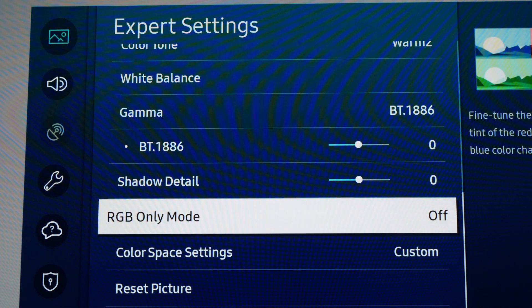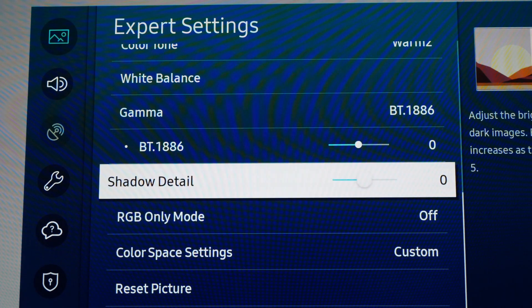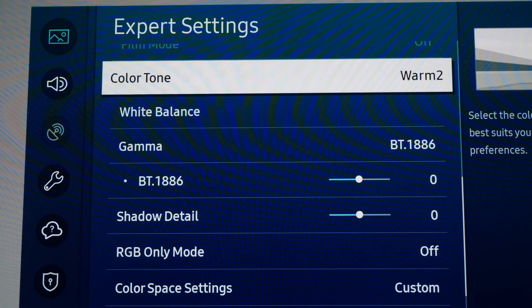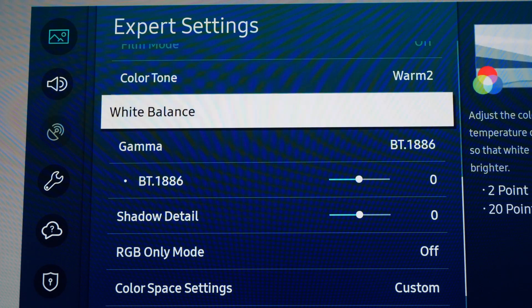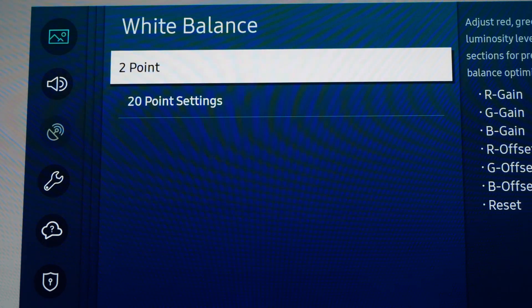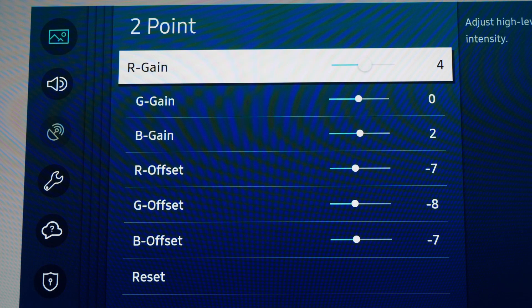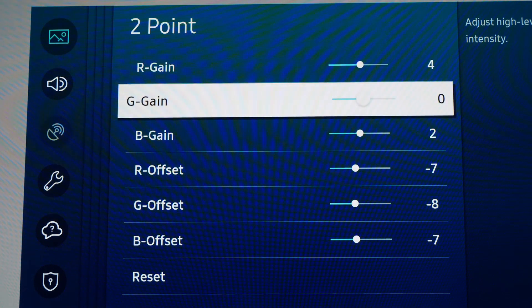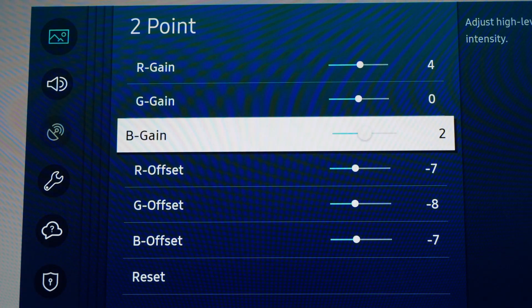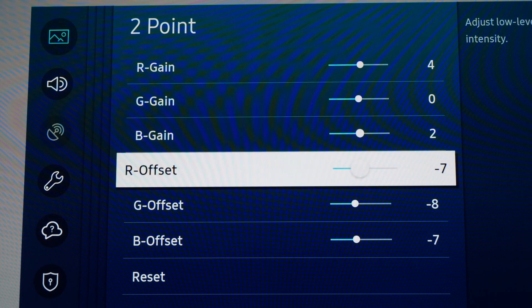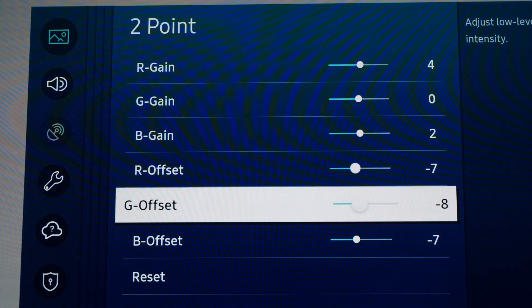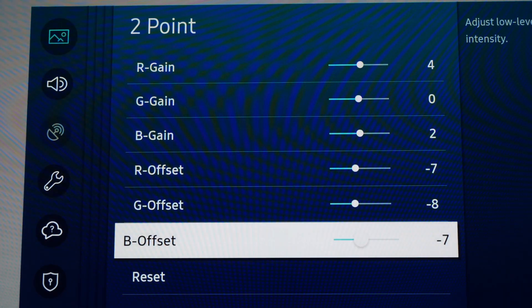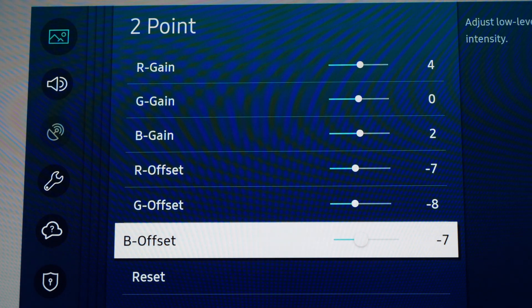Now we're going to go back to White Balance and choose Two-Point calibration. Red Gain is going to be 4, Green Gain 0, Blue Gain 2, Red Offset -7, Green Offset -8, and Blue Offset -7.